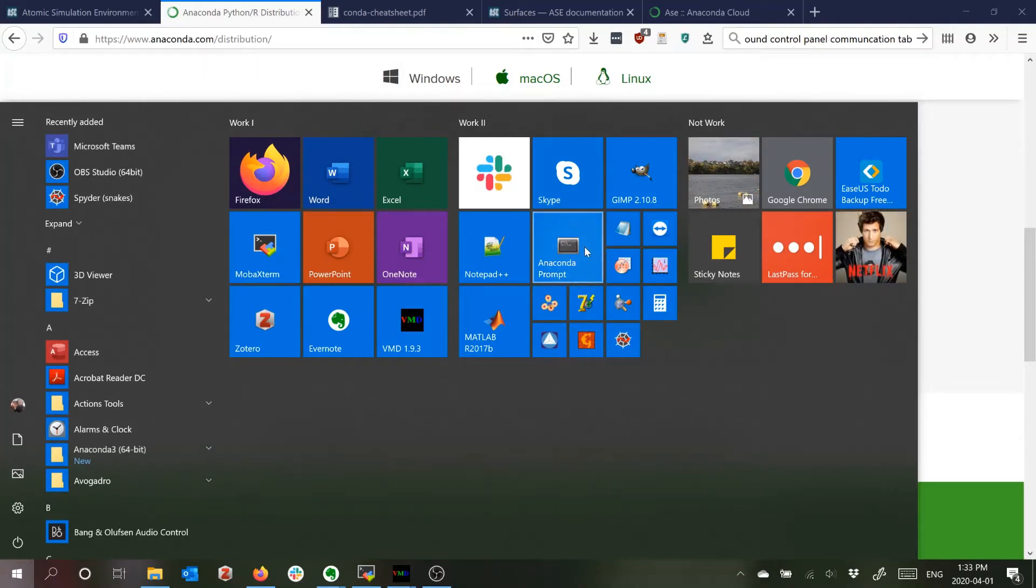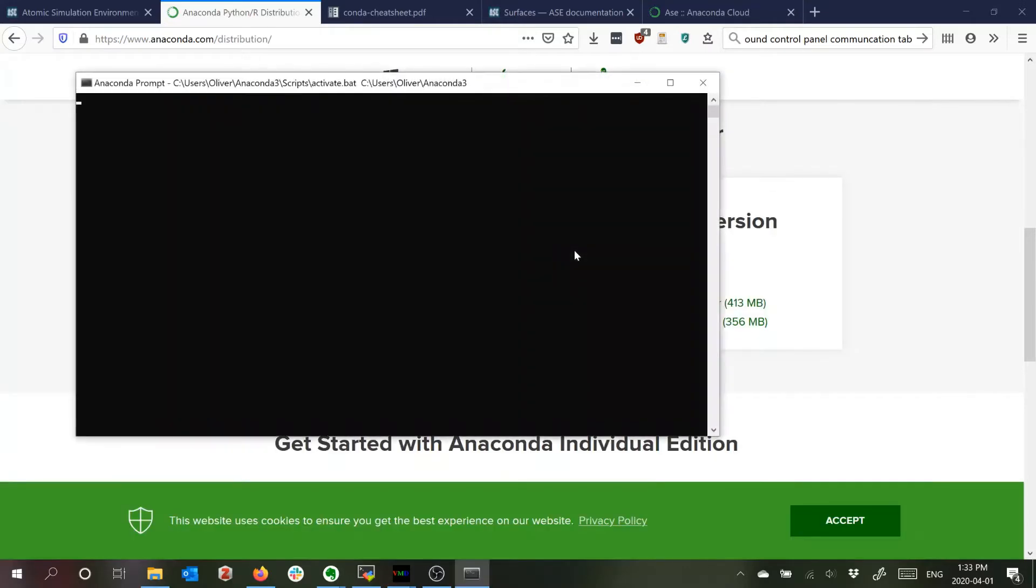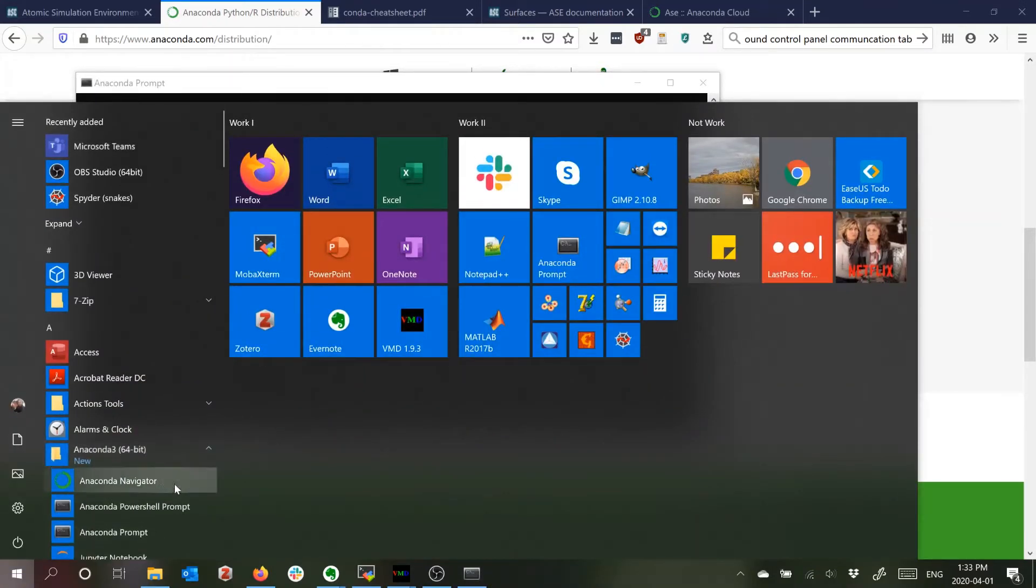So once you've installed Anaconda this Anaconda prompt will show up which is a command line interface. There's also the Anaconda navigator.